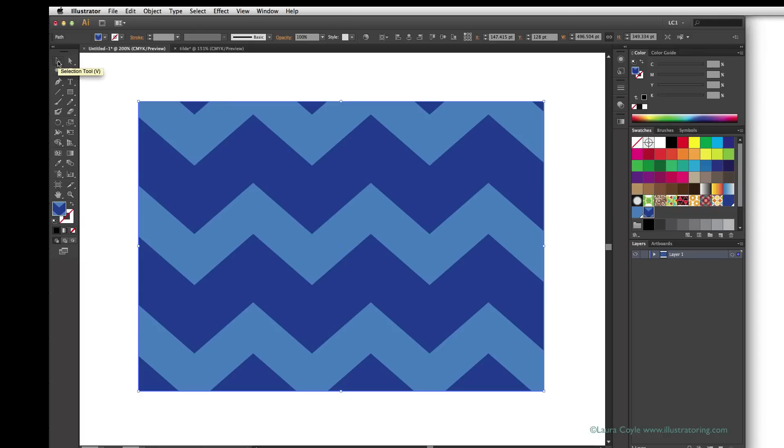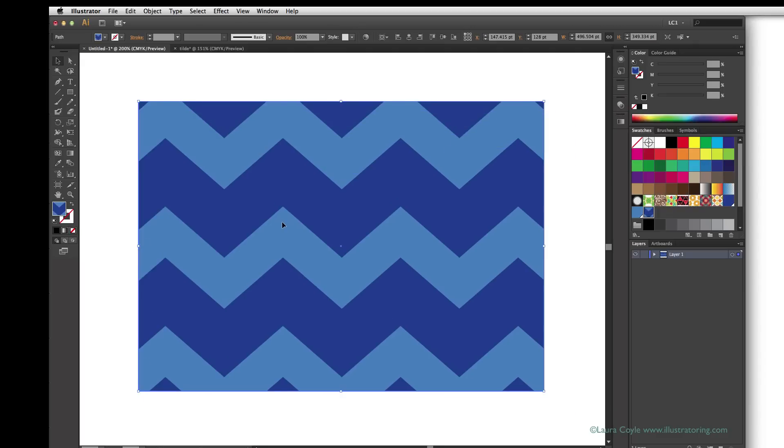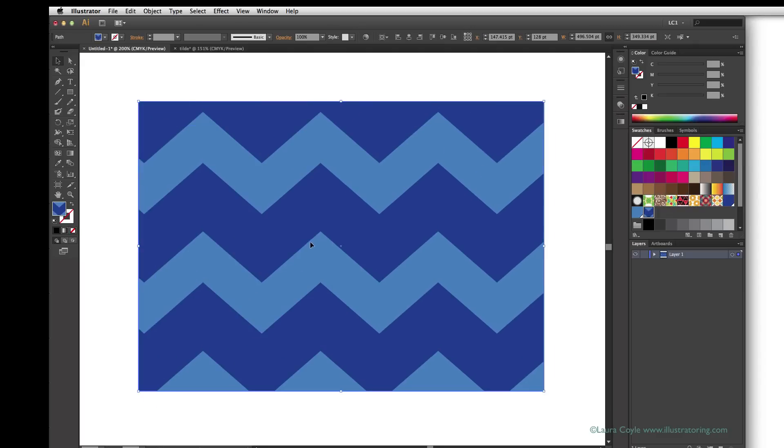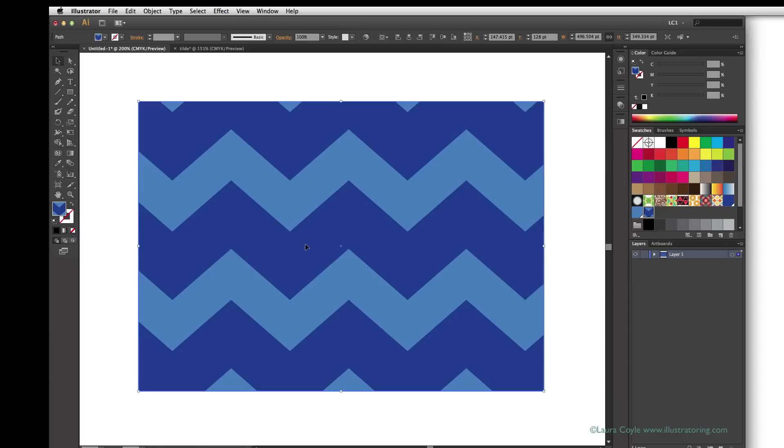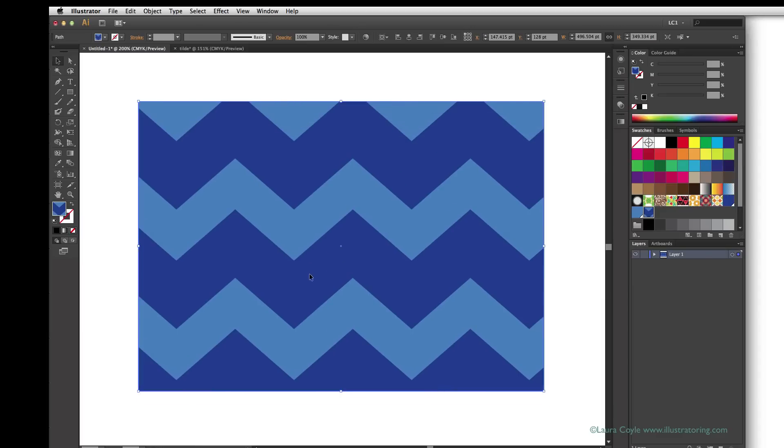To start, I'll just use the black arrow, which we normally use to move objects around on the artboard, but if I also hold the tilde key as I click and drag the black arrow on my pattern fill, I can move the pattern's position around inside the object, leaving the object in place.